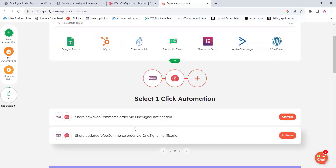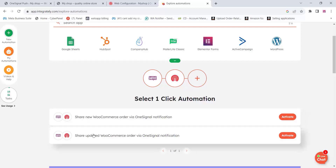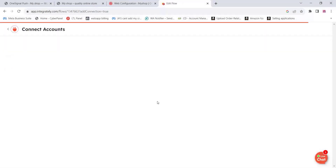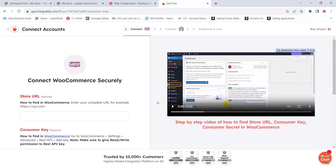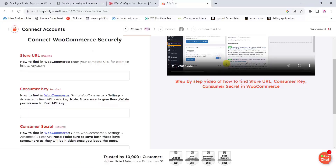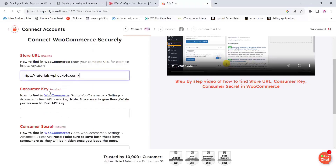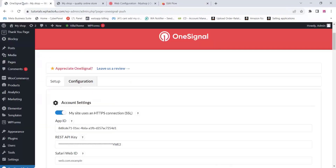You can see OneSignal is available — click on it. Now you will see two pre-activated automations available on Integrately — select the second one. Now add your store URL by copying your website address and pasting it there. You will also need a consumer key and consumer secret.